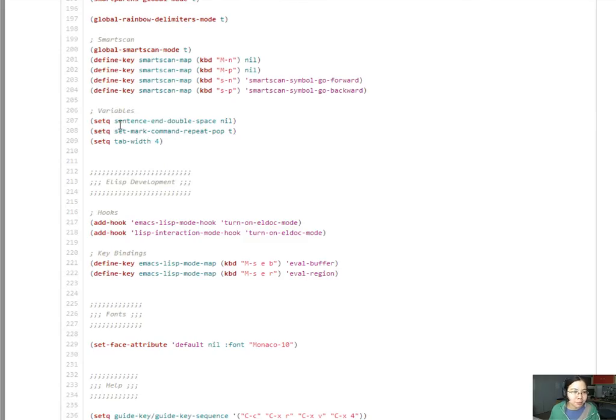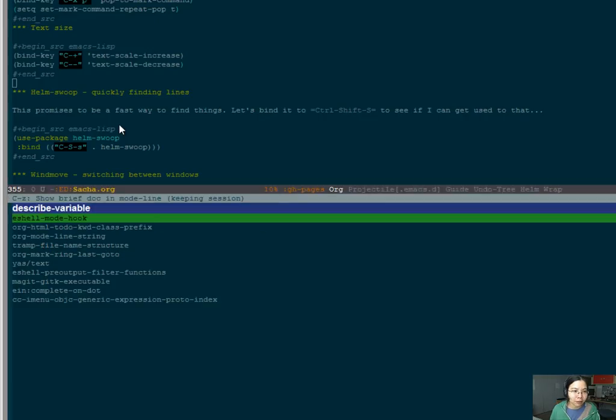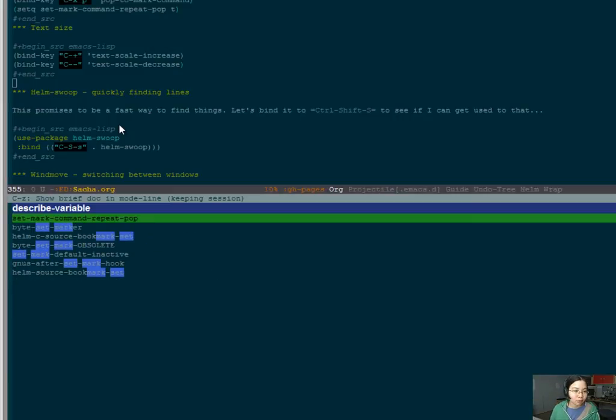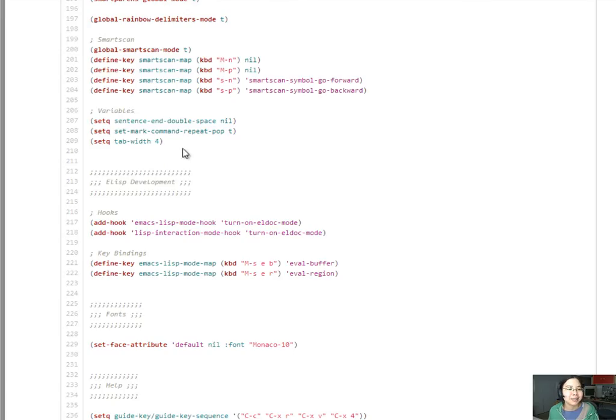So set mark command repeat pop, and I found out about that by doing control H V, set mark command repeat pop, is really helpful. So I'm looking forward to using that too.